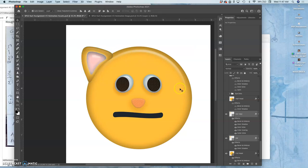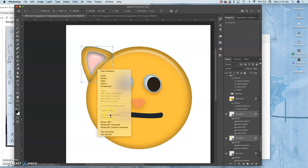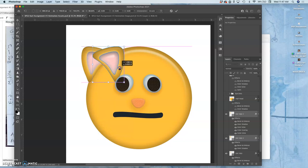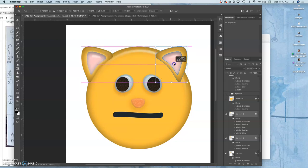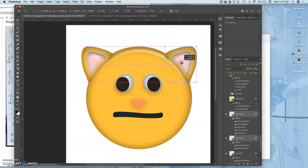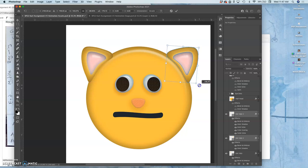I'll make a duplicate of both of those layers while they're both selected, Command J. Command T to transform, flip horizontal. Doing pretty symmetrical design here, though with the mouth I have to remind myself it doesn't need to be perfect symmetry. I want to have some play in it.